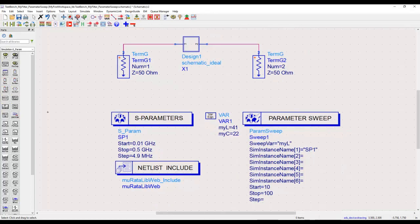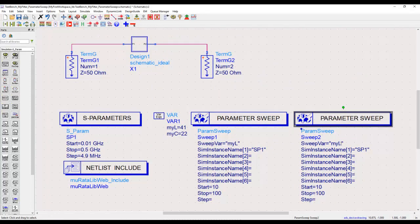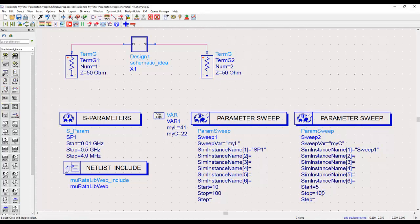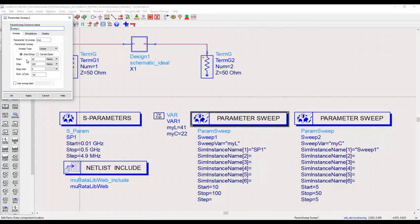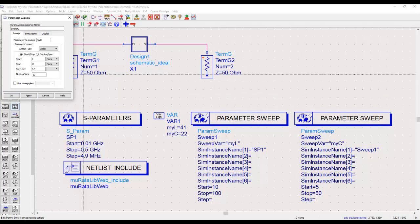If we have more variables to sweep, we can create a nested loop. Copy and paste the parameter sweep block, then declare this second sweep variable as 'myc'. To create the nested loop, link SP1 to Sweep 1, and then in the second sweep block call 'Sweep 1' instead of SP1 — this nests them rather than running independently. For the capacitor, sweep from 5 to 50 in steps of 5. The total number of simulations is 19 (inductor) × 19 (capacitor) = 361 simulations.